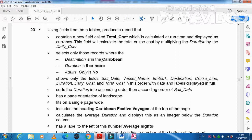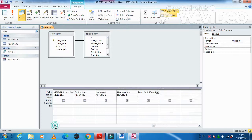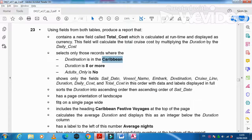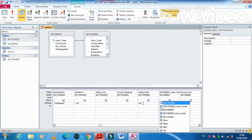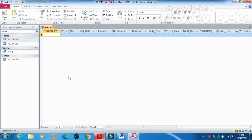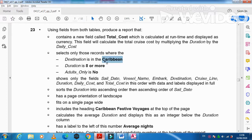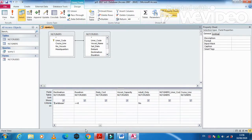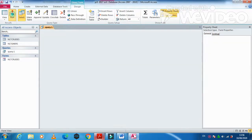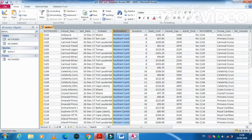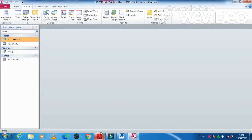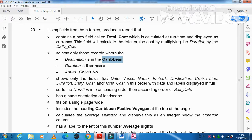Next, apply criteria: select only records where destination contains 'Caribbean', duration is greater than or equal to 8, and Adult Only is No. In the destination criteria, use a wildcard — put a star before 'Caribbean' — so it captures 'Eastern Caribbean', 'Southern Caribbean', etc. Save and run. Records are returned correctly. Save and close.